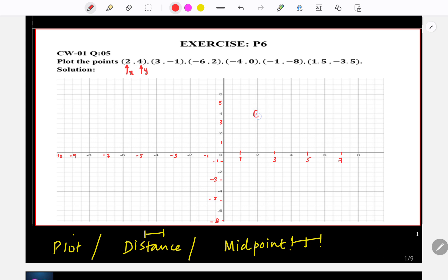For (2, 4): x = 2 and y = 4. For (3, -1): x = 3 and y = -1. For (-6, 2): x = -6 and y = 2. This point is at (-6, 2).